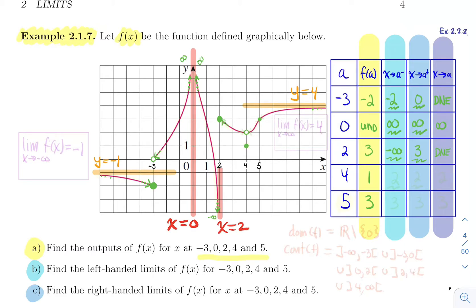At x equals four: approaching from the left, you're pushing toward the white dot, so the left limit is two. Approaching from the right, you're also approaching the white dot, so the right limit is two as well. Because the left and right limits are the same, the two-sided limit is two.